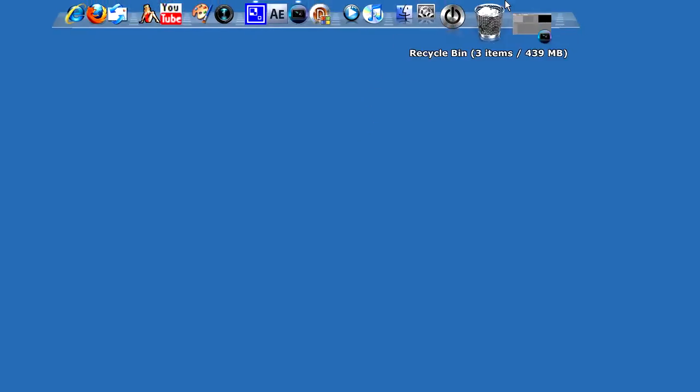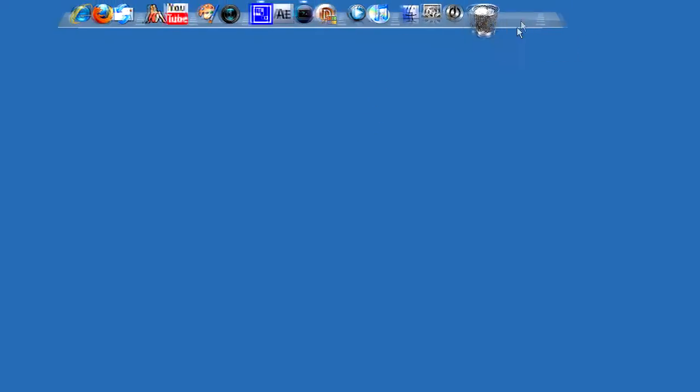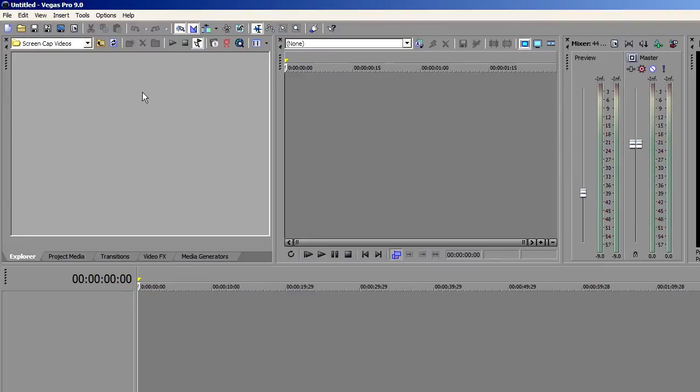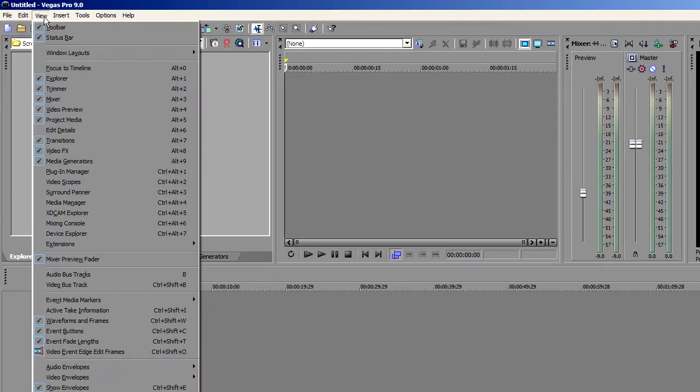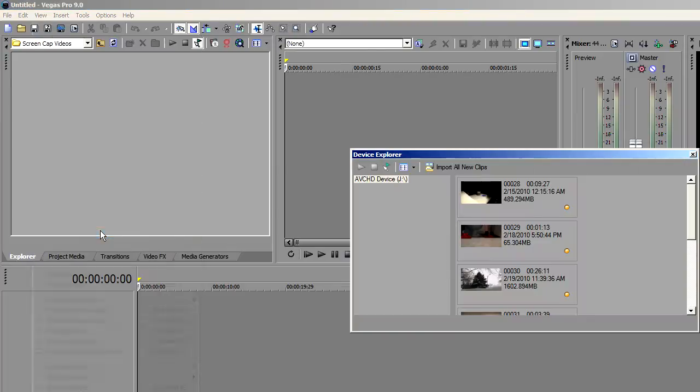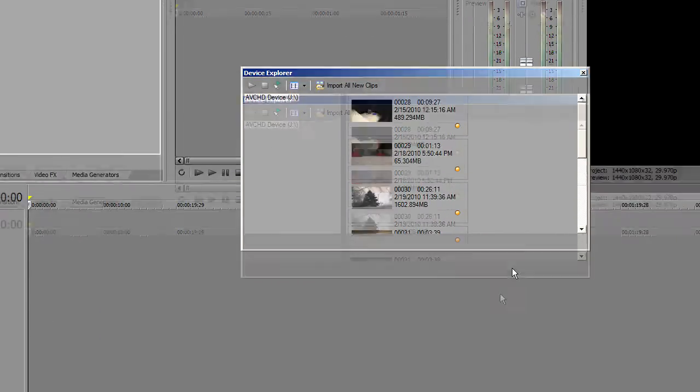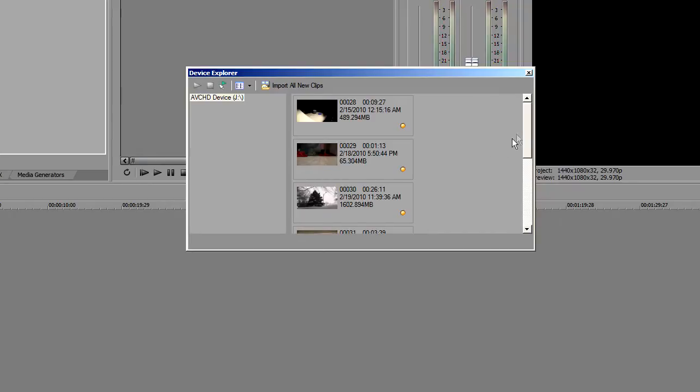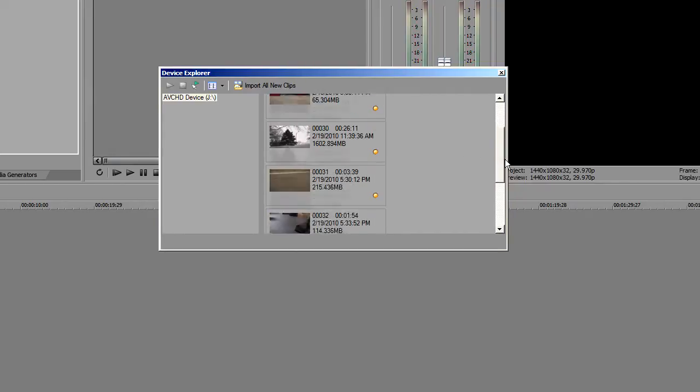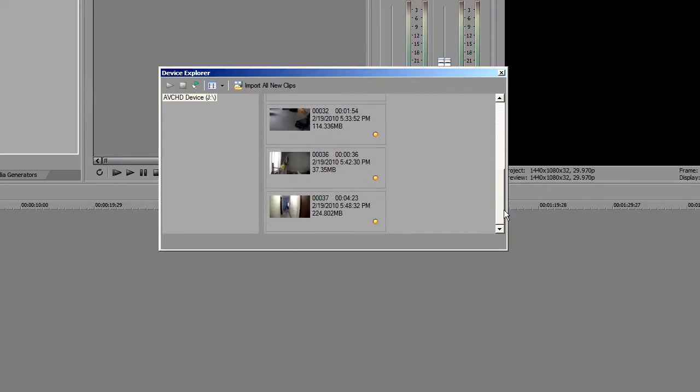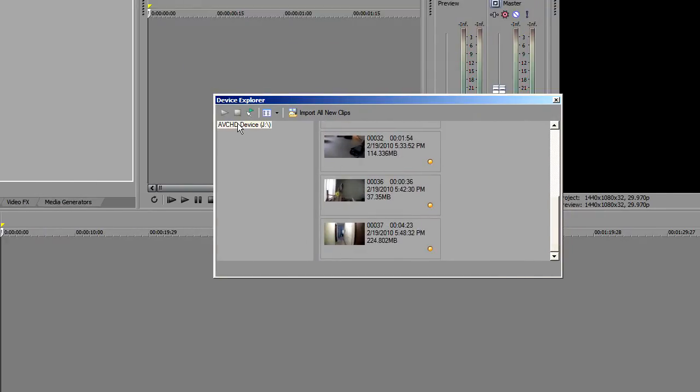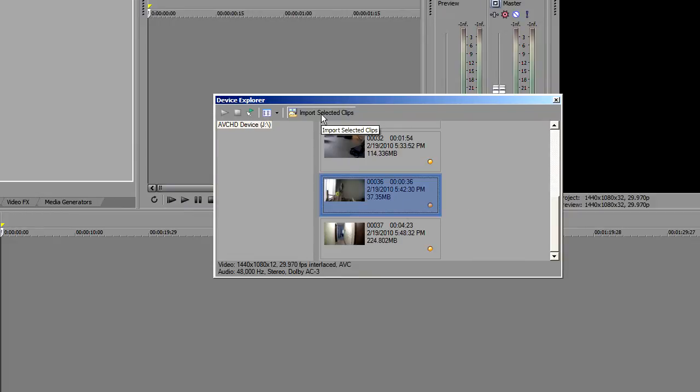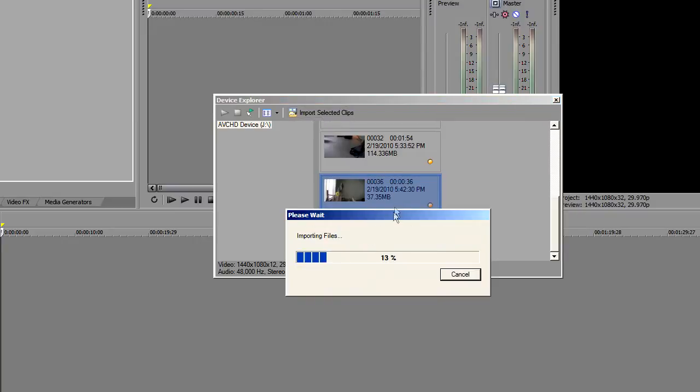Go out and open your Sony Vegas Pro 9. Over in the view, go down and select device explorer. And there you'll see your camcorder connected and you should see your thumbnails for your video clips. Scroll down and find the video clip that you particularly like or you can click all of them and then click import all new clips.